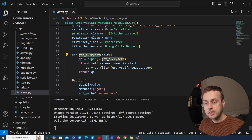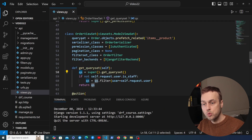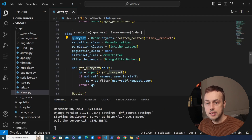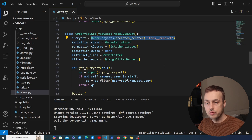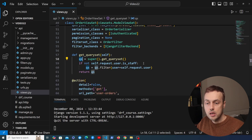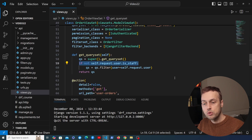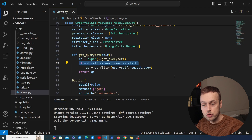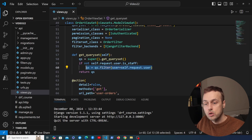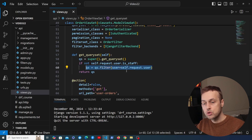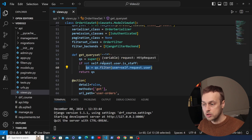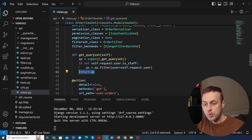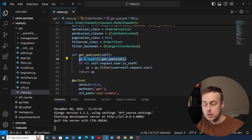To explain this: we're getting the base queryset, which refers to the queryset property on the class — basically fetching all orders from the database and prefetching related items. Once we have that queryset, we check if the user is a normal user (not a staff/admin member). If so, we call queryset.filter() to get back only that user's orders. Finally we return the queryset, and for an admin user it just defaults to all orders.